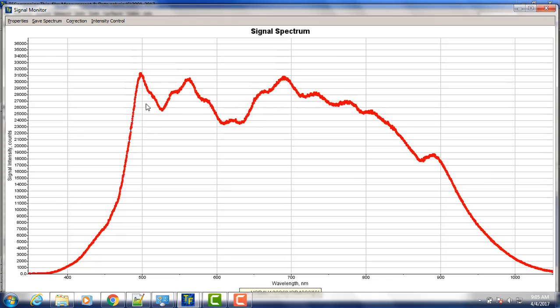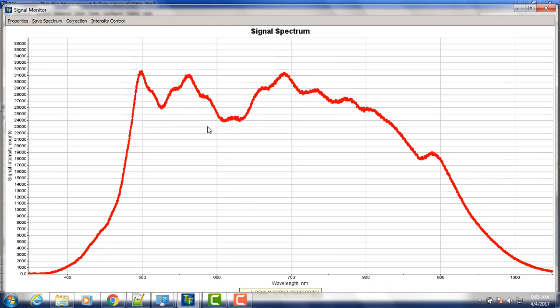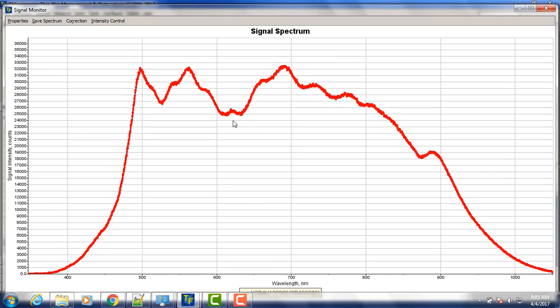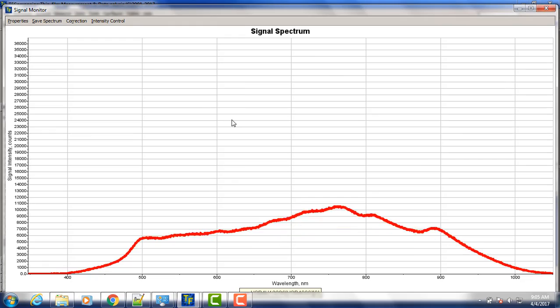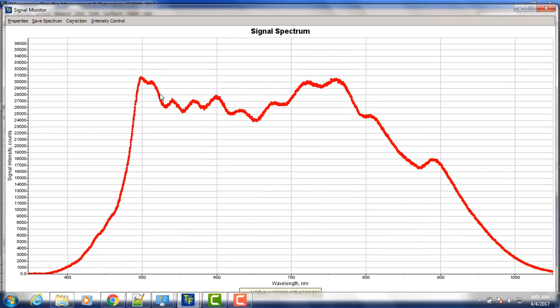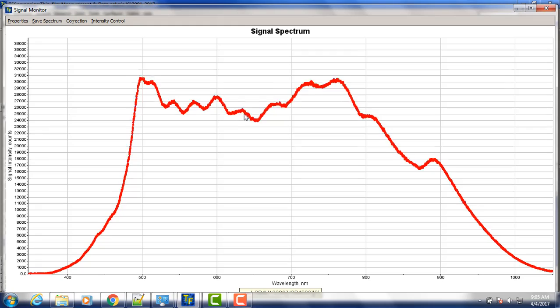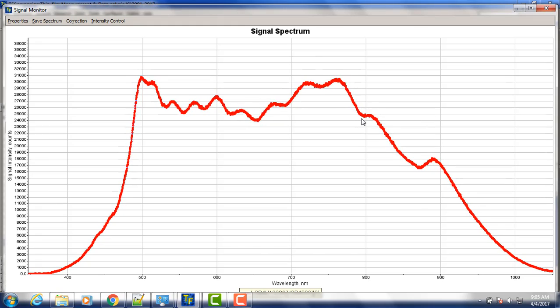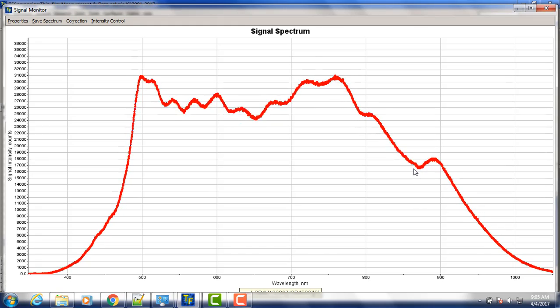We see there's a signal, there's a lot of fringes. We can see one, two, three, four, five, six, seven, eight, nine, ten peaks.